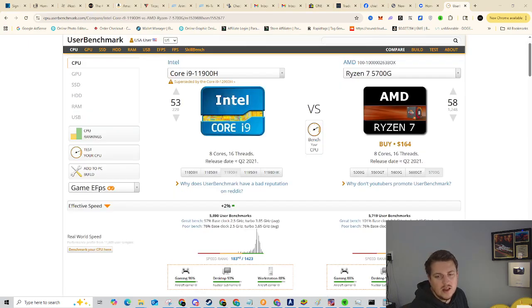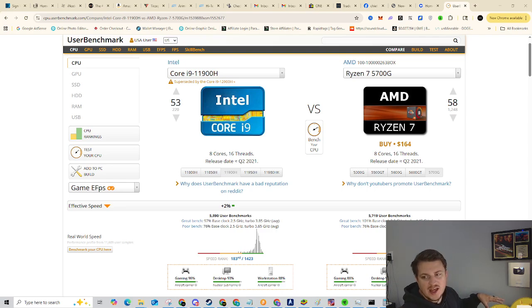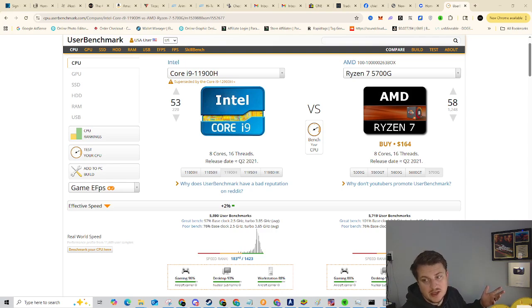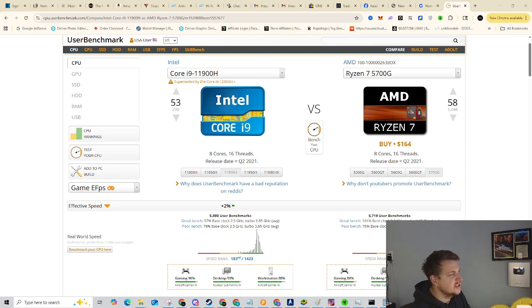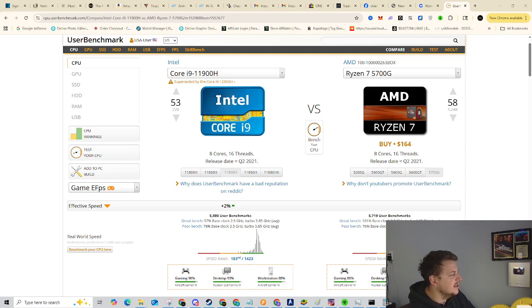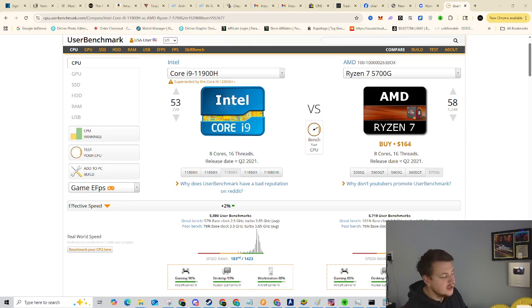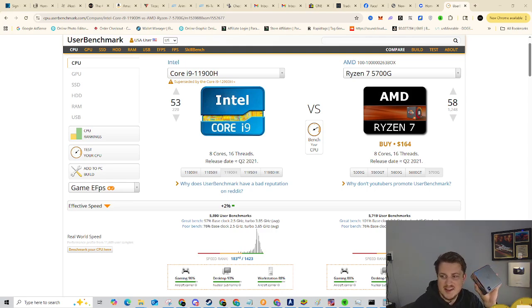While I was thinking about it, I actually was curious. So the computer that I use for like my normal daily use has a Ryzen 7 5700G. And I'm just like, wonder how it compares. And apparently the i9 11900H is just ever so slightly faster than the 5700G. So my full fledged desktop is apparently slightly slower than this mini computer.